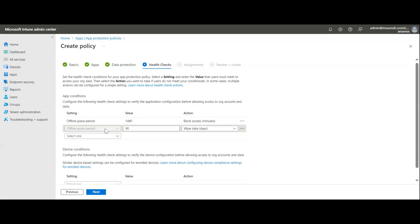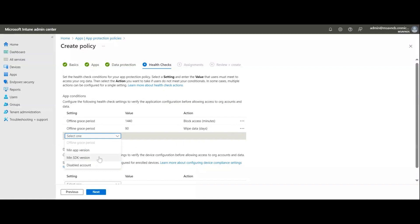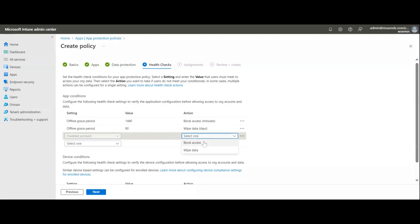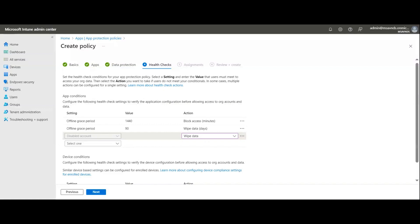There are other options here as well. For example, 'disable account': if an account is disabled in the tenant, the policy will wipe data on that device. If a user has Outlook installed and their account is disabled, as soon as the device comes back online and checks in, it detects the disabled state and performs the action — wiping the data from the device and application.